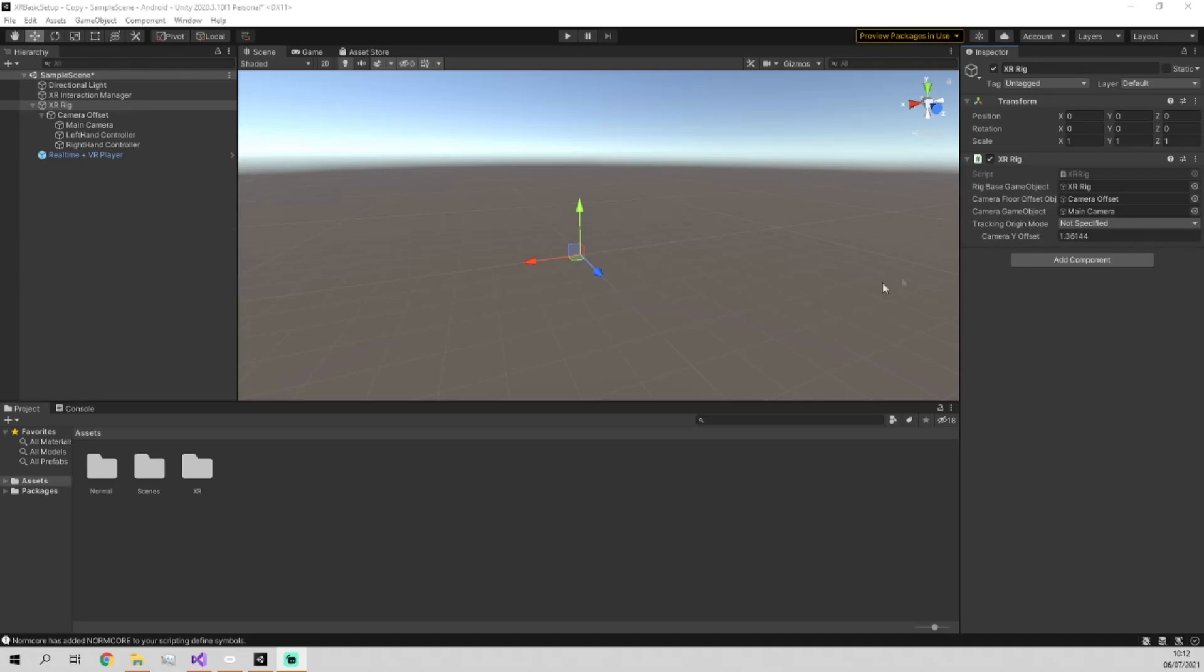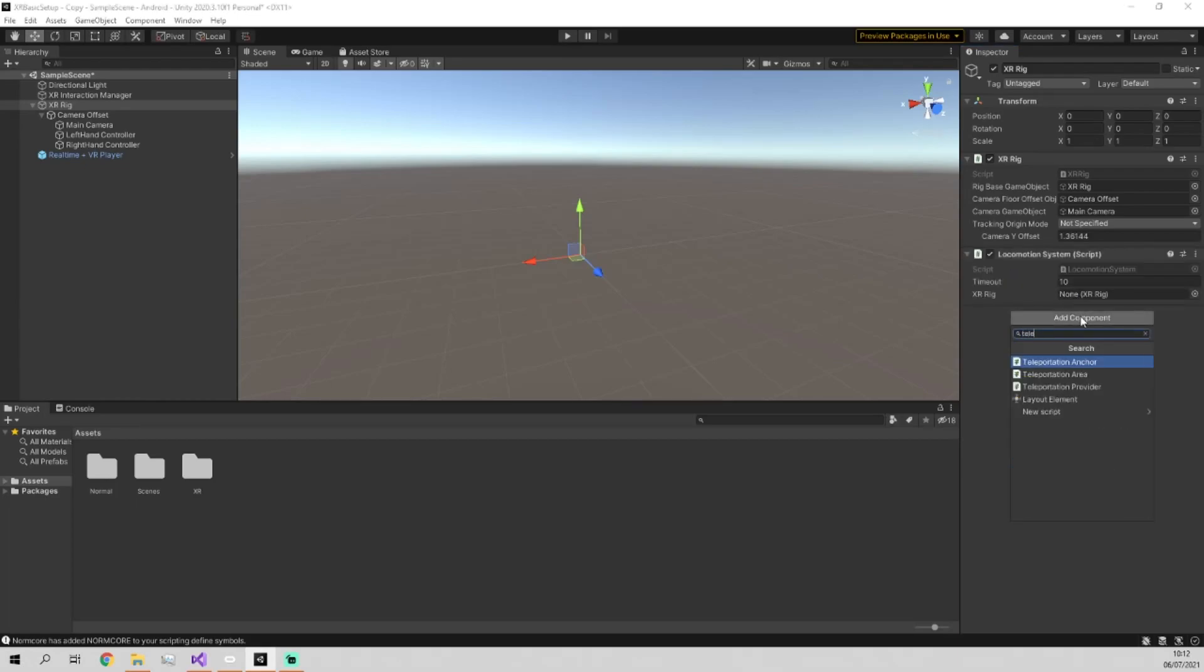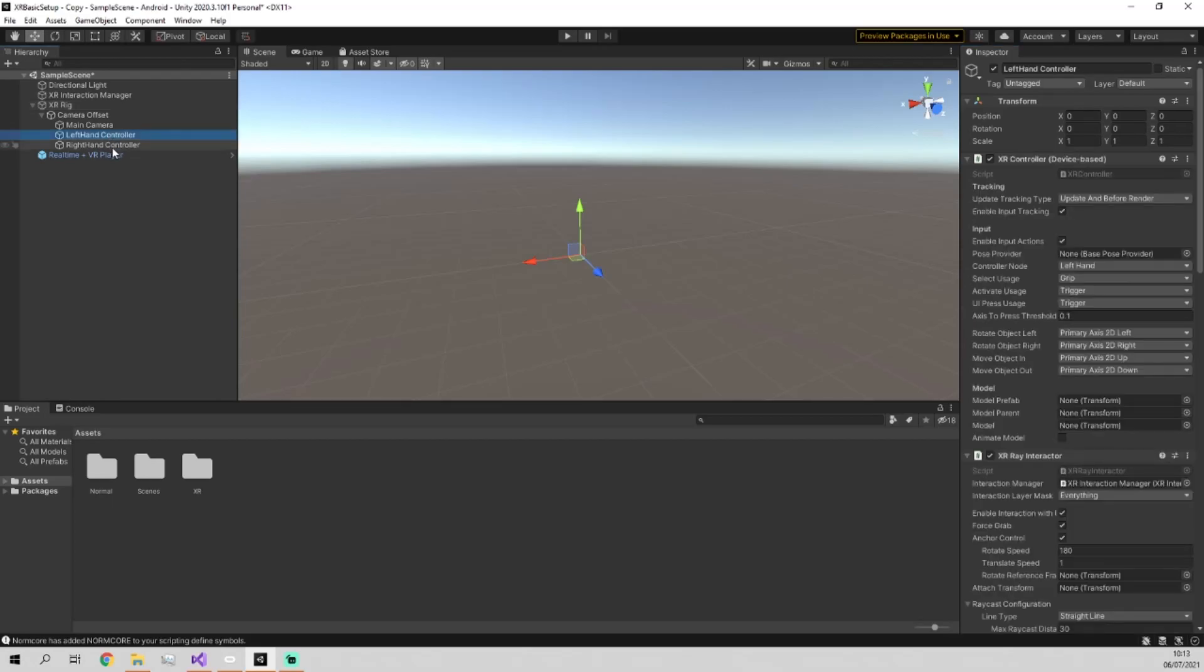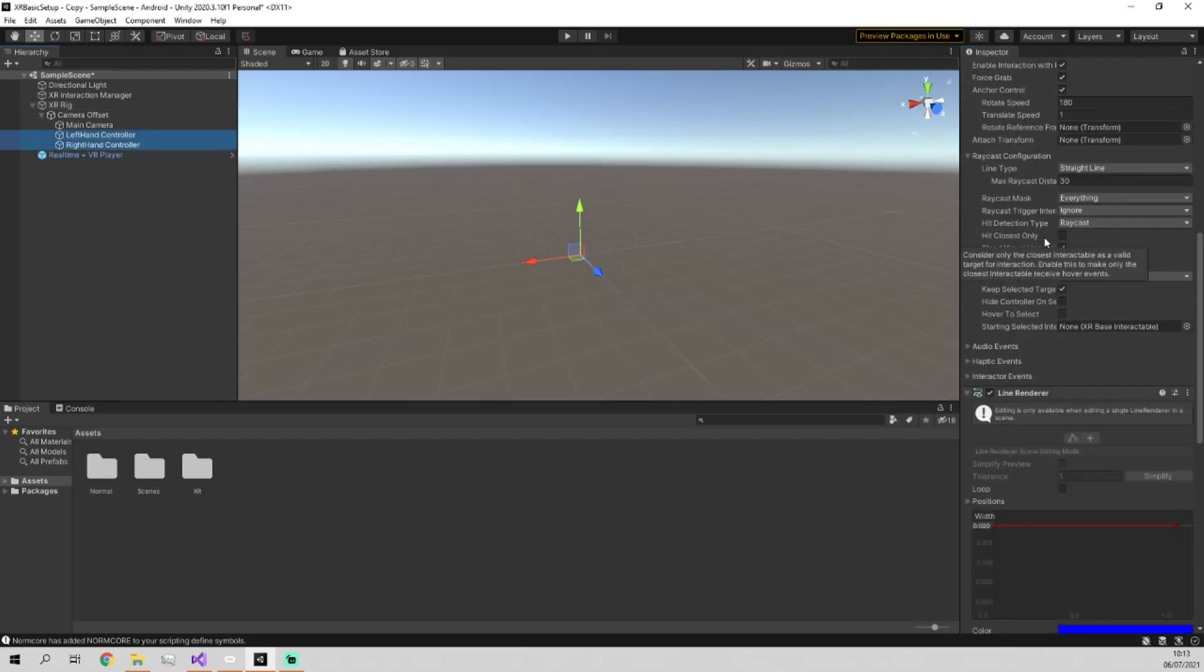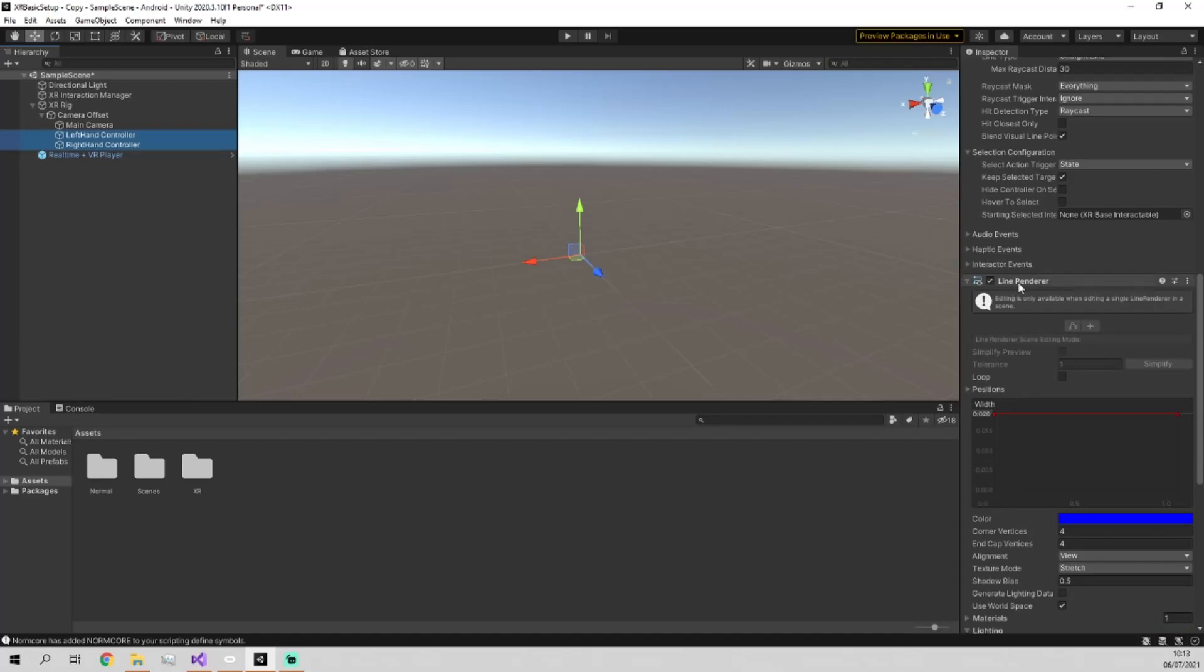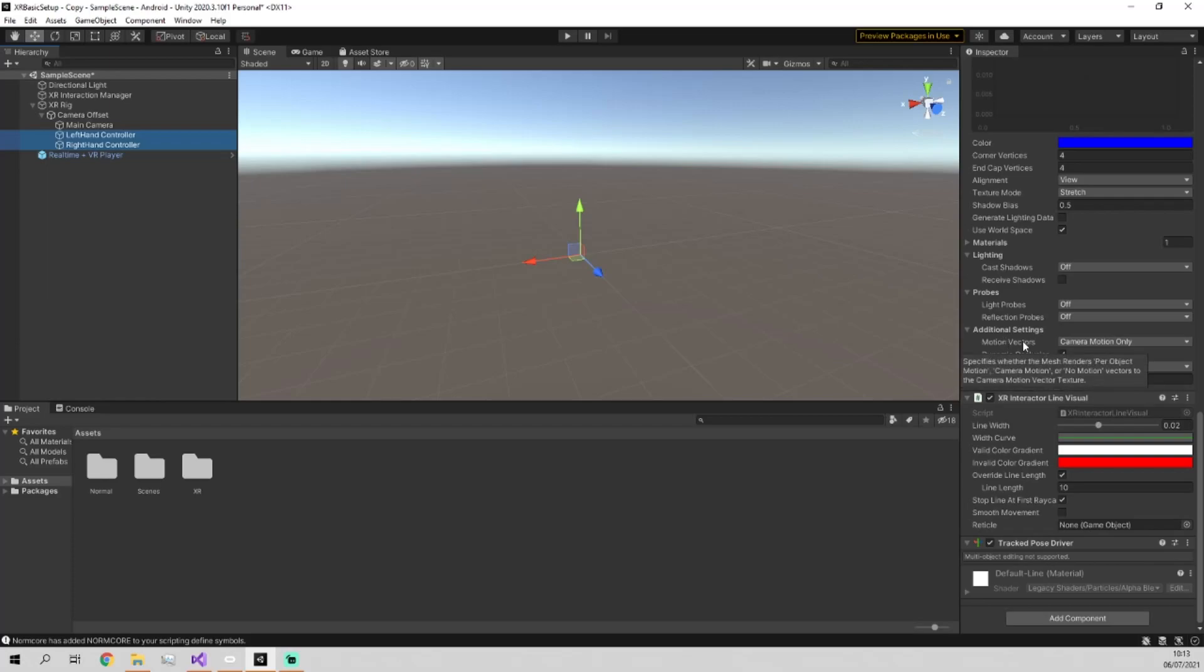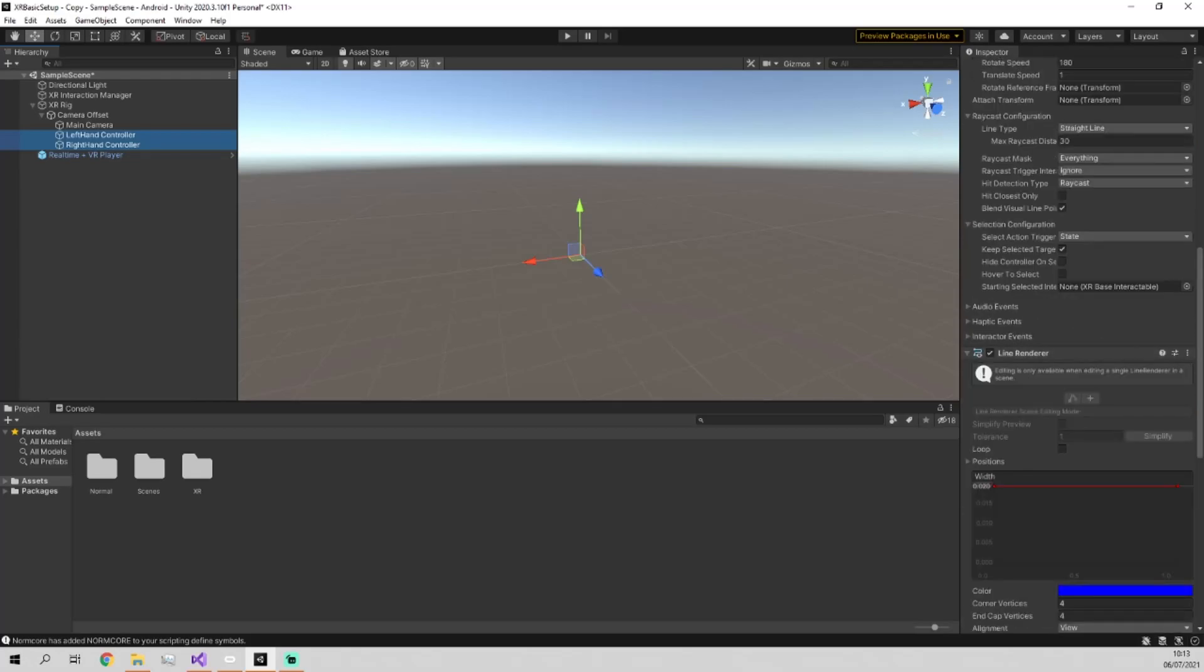To start with we need to add in a locomotion system and a teleportation provider which gives you the tools you need to allow your XR rig to teleport. And then make sure that in your left hand controller and right hand controller, you have an XR Ray Interactor, Line Renderer and XR Interactor Line Visual. These are probably already in there if you followed my last tutorial, but just to make sure, make sure they're there otherwise this won't work.